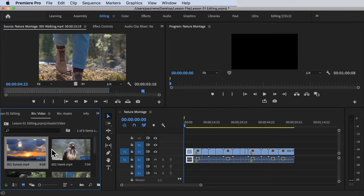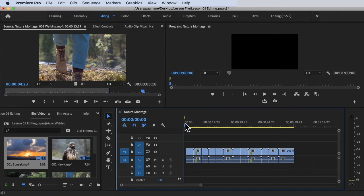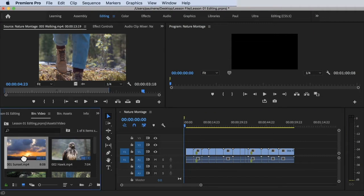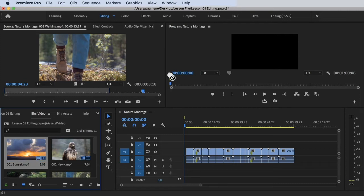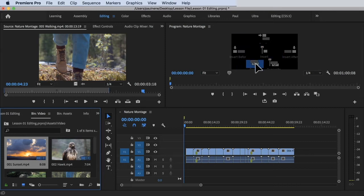Now if we want to add this clip on the timeline, there are a couple of ways to do that. One way is to drag this clip directly from the project panel to the timeline by dragging it to the program monitor. So I'm dragging this 001 Sunset to the program monitor.